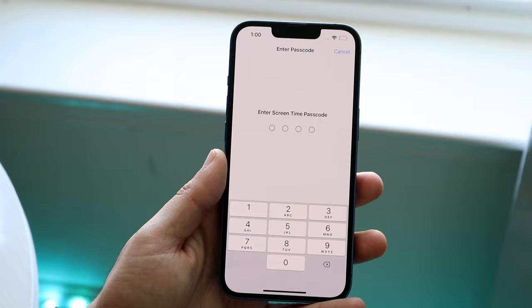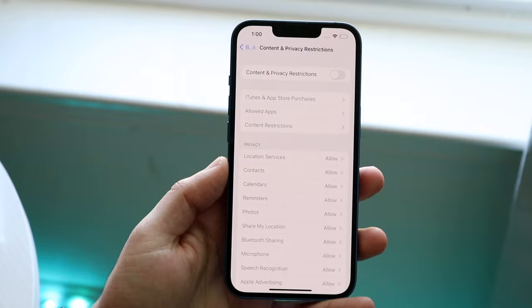This is the passcode you set up earlier. If you're the parent, all you want to do is type in the passcode — whatever it was — and that will go ahead and disable that restriction.